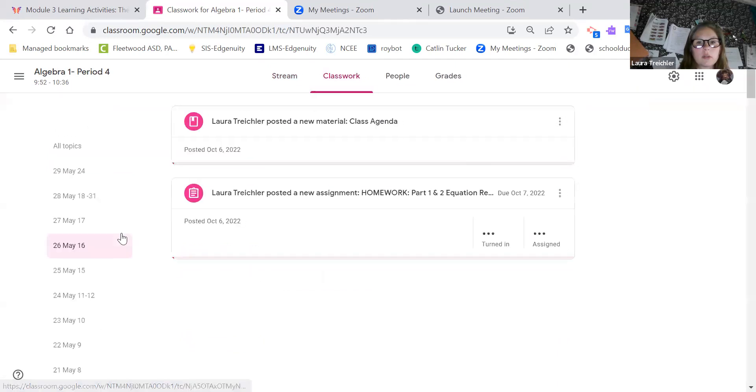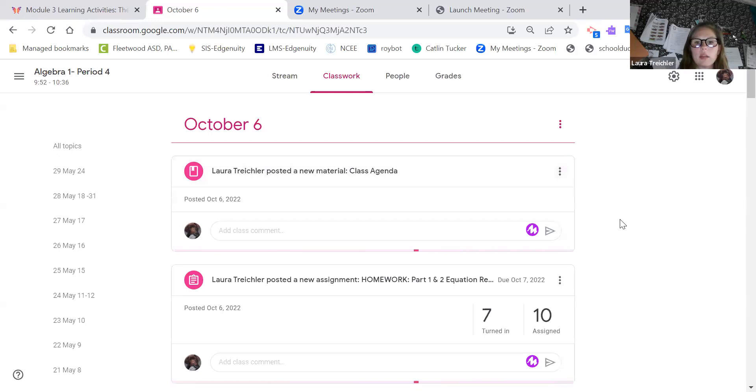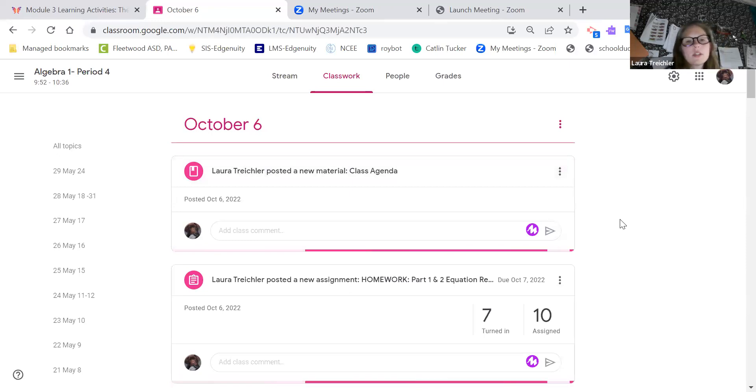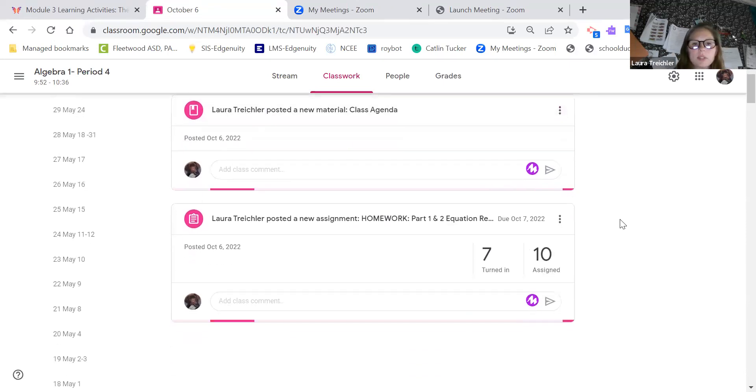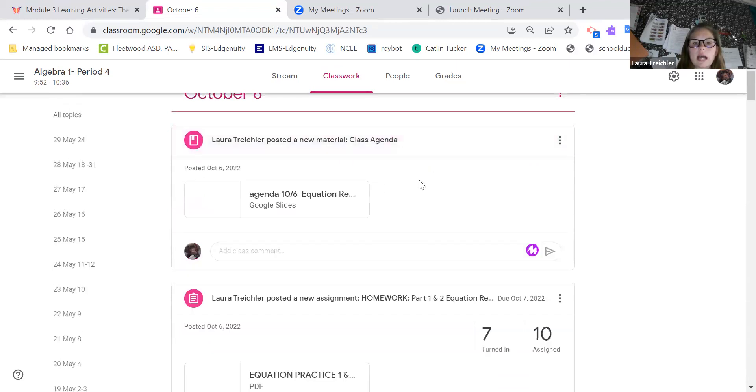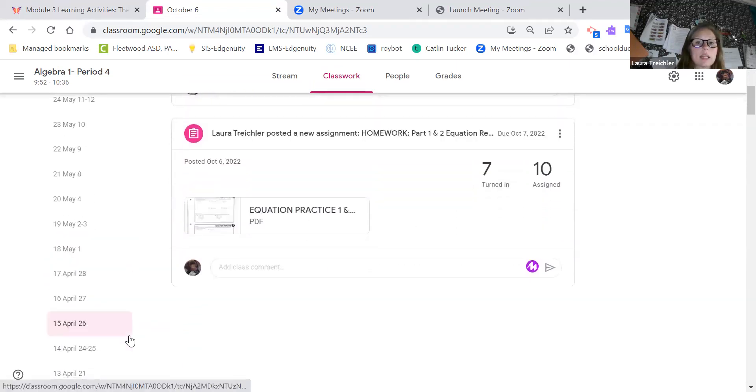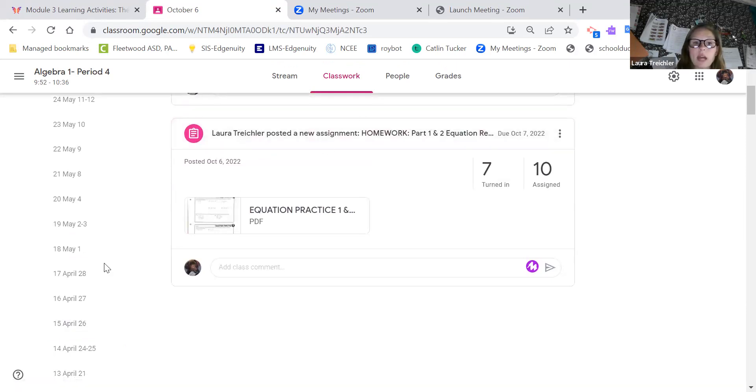Let's see if that works, October 6. Okay, there we go. So on October 6, you can see that I have two things that are posted here. One of them is a class agenda, and another one is some practice that's labeled as homework.